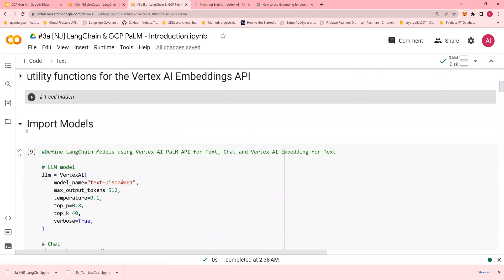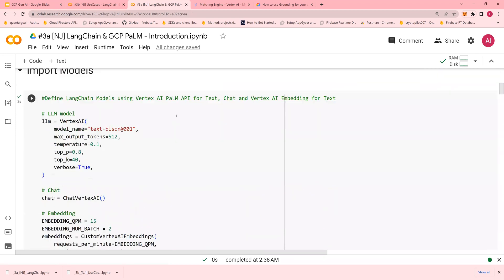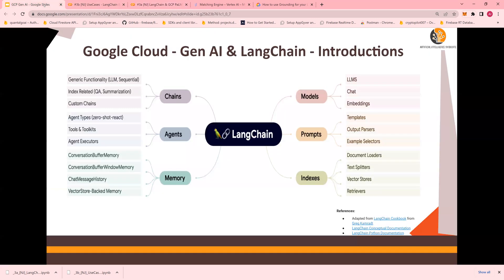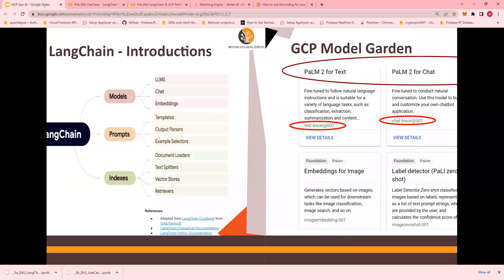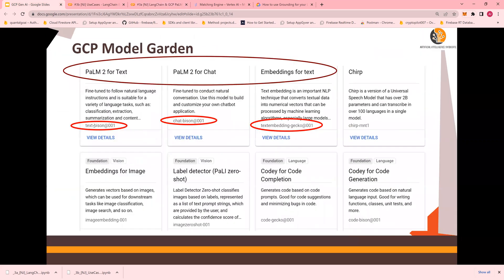There are three models we're going to use: Text, Chat, and Vertex AI. These are all coming from Model Garden: text-bison, chat-bison, and textembedding-gecko.